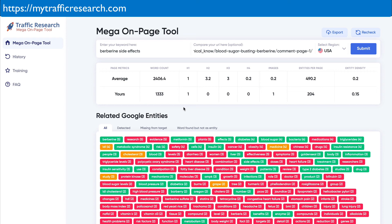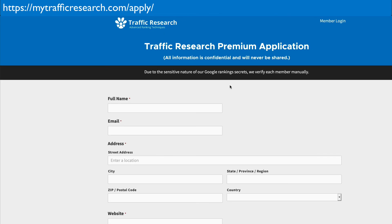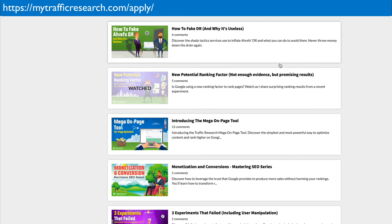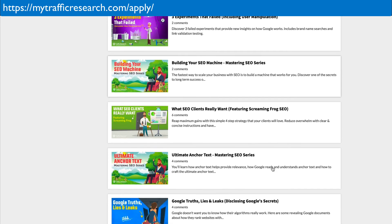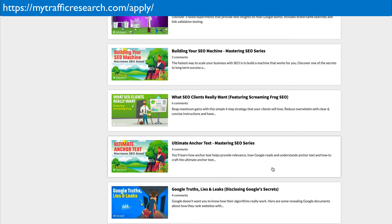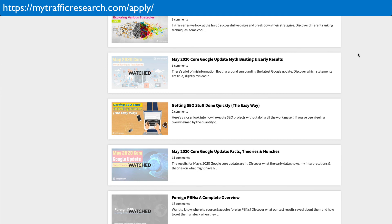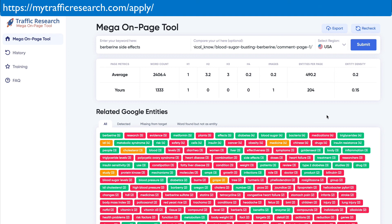The Mega On-Page Tool is exclusively for Traffic Research members — it's available to all Traffic Research members. Traffic Research is where I teach and share all my discoveries. You can apply at mytrafficresearch.com/apply — apply there and we'll get back to you very shortly. Inside Traffic Research we have: new potential ranking factors, monetization of SEO, experiments, case studies, tools — we actually develop our own exclusive tools and plugins like the perfect SEO plugin. There are exclusive tools for members plus advanced forums and obviously the Mega On-Page Tool. There's tons of stuff inside Traffic Research — if you do SEO for an agency or day in day out, or have a website you want to rank higher, definitely check it out.